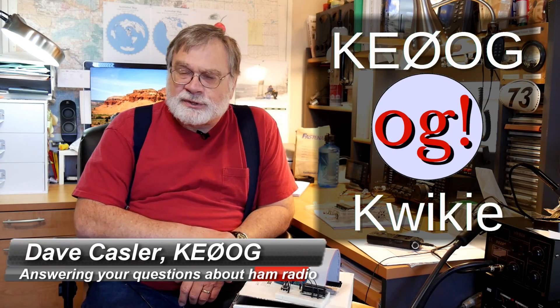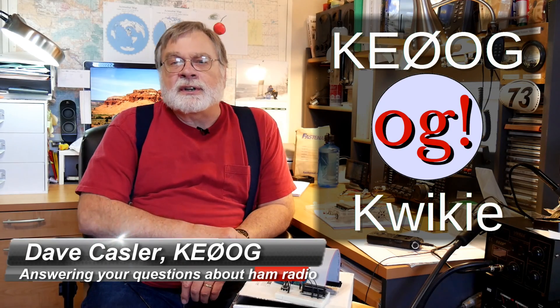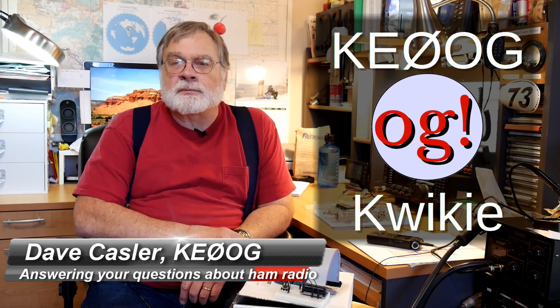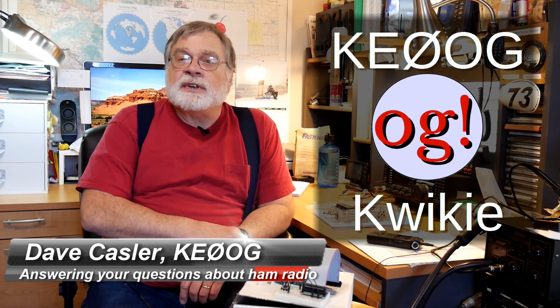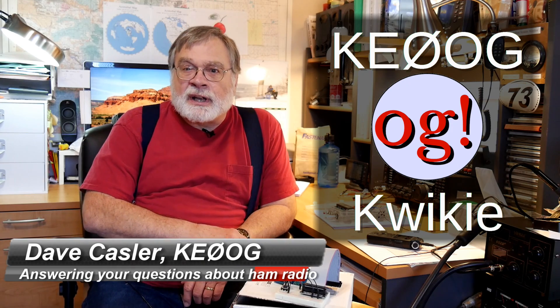I'm Dave Kassler, amateur radio callsign KE0OG, and this is the third in a little series about the BITX40 single sideband, 40 meter, 10 watt transceiver that's available from India for only $59.